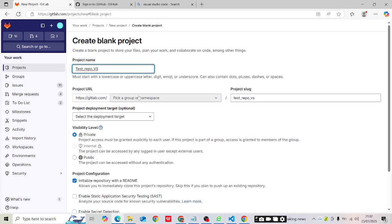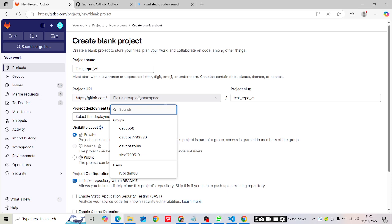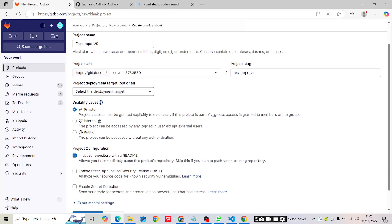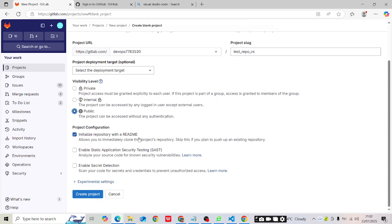Then you'll have to select a project URL, which is based on your user or group. I have a group so I'm going to select that. Don't worry if you don't have one. You can also select your visibility level — public, private, or internal. I'm going to select public so anyone can access it. I'll keep the 'Initialize repository' option checked, then click 'Create Project'.